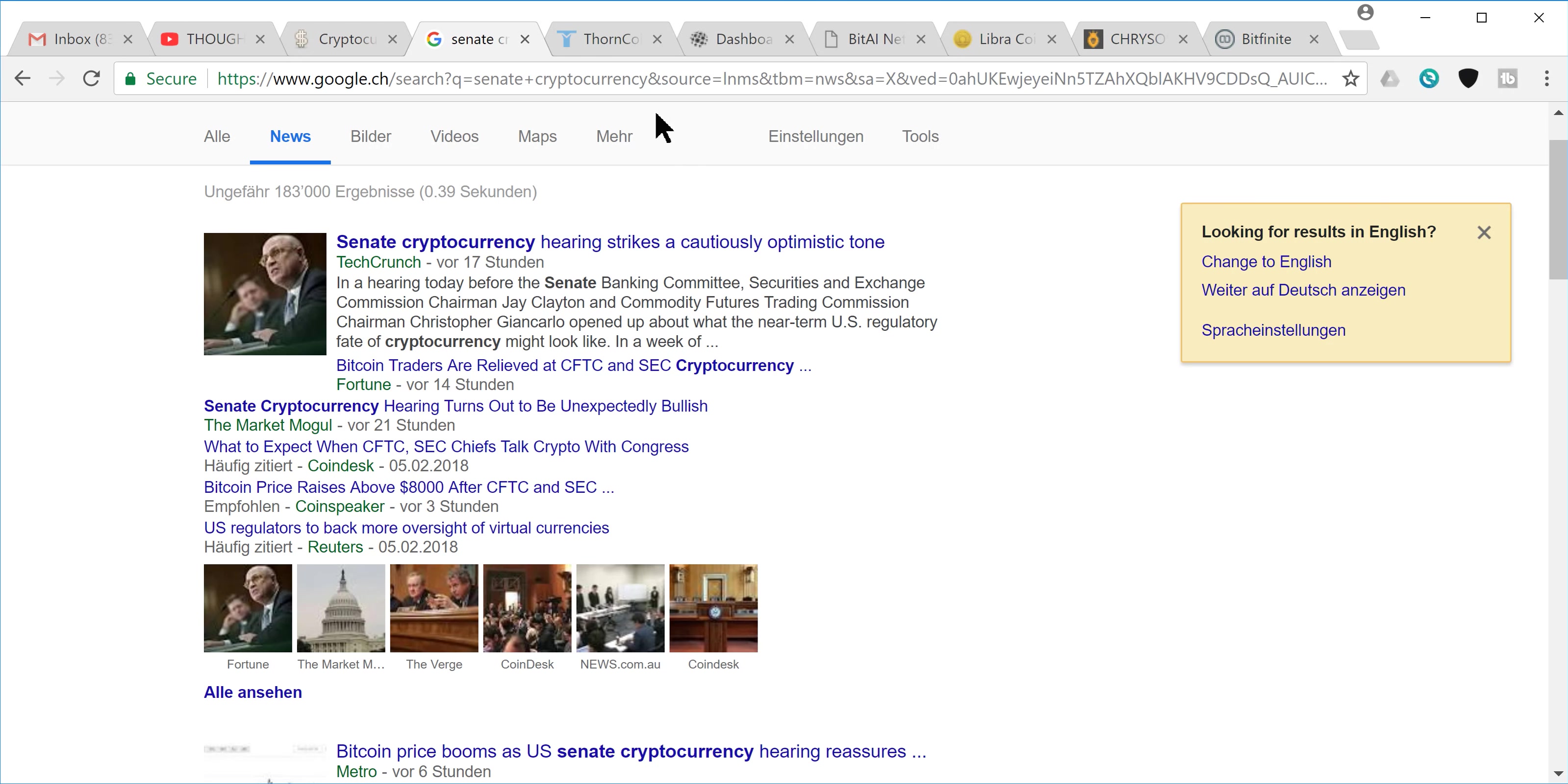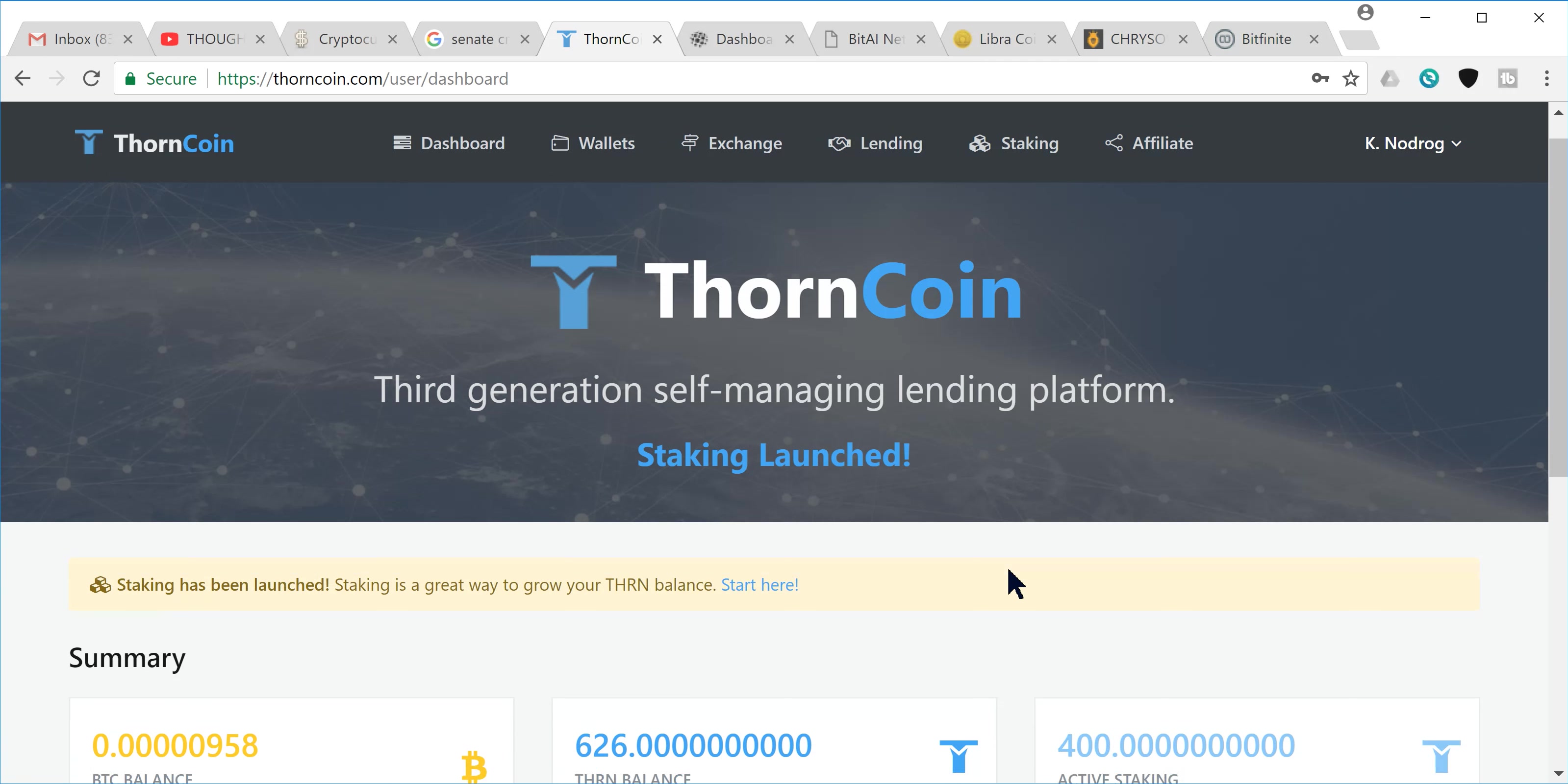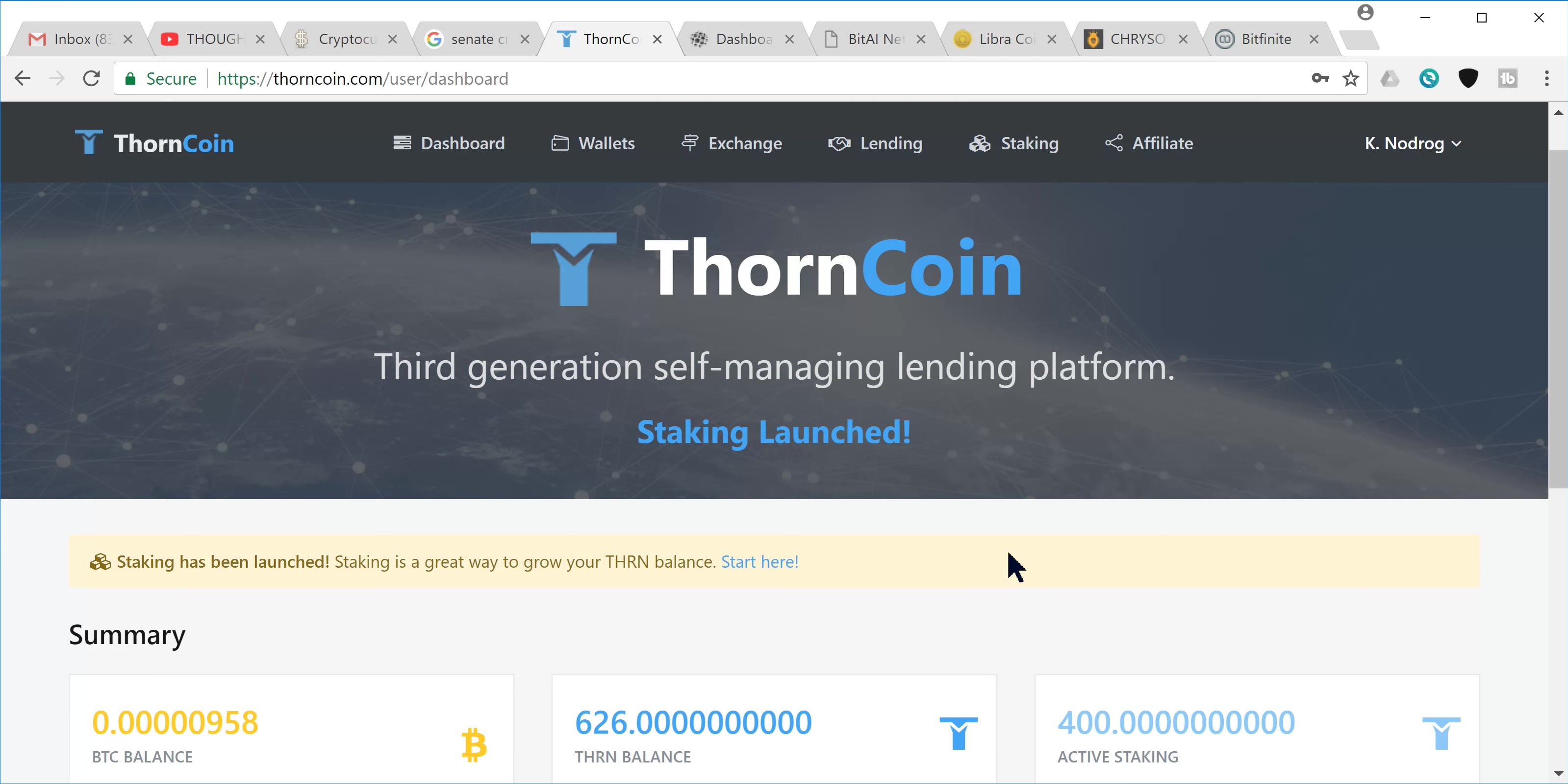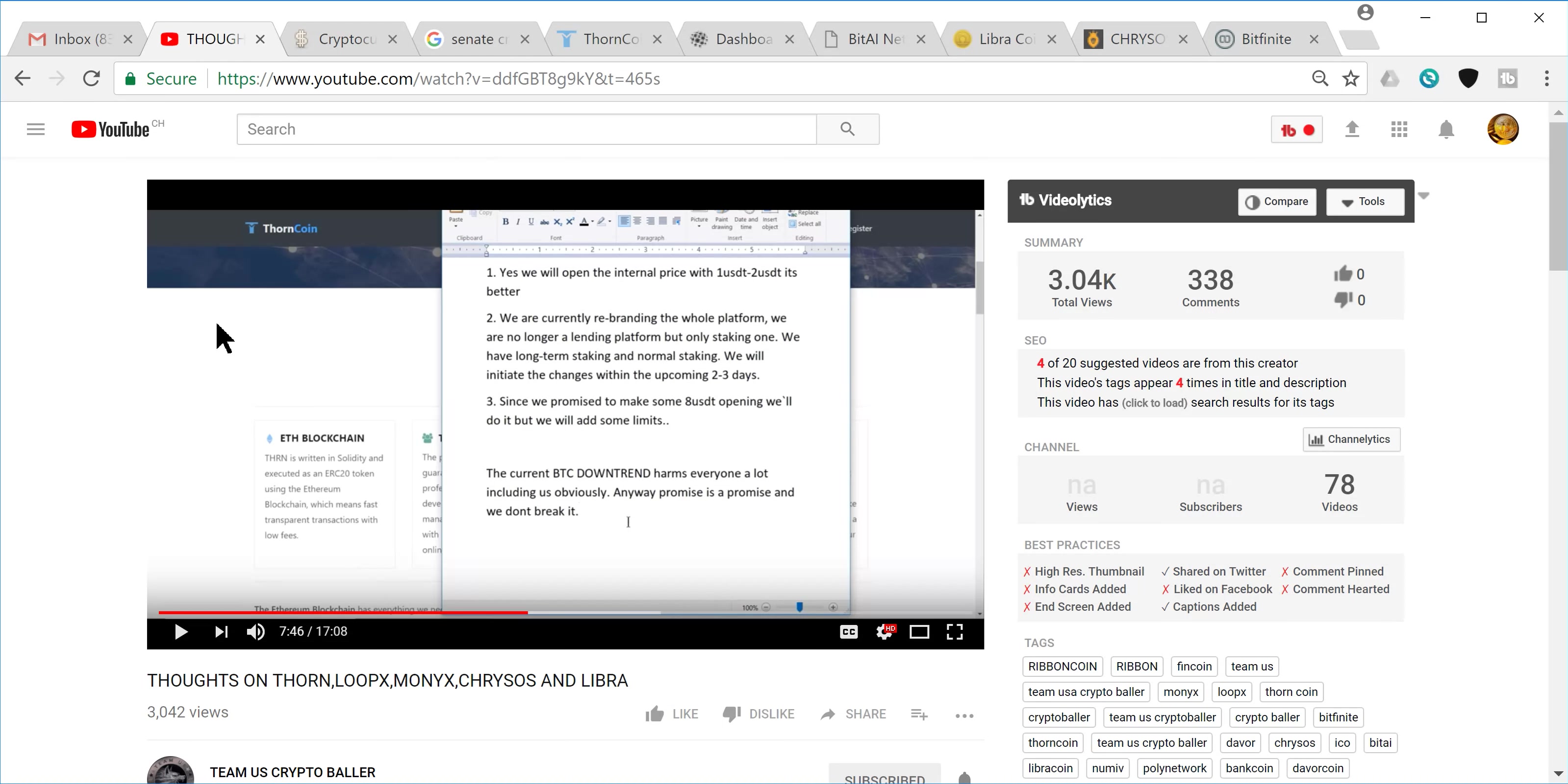We do have an update for you on Thorncoin through the Oracle. He has updated us and let us know that through email, James Thorn and the developers at Thorncoin have told him that they are working on transitioning the platform over to a staking platform. And actually, I'll let you guys see this here.